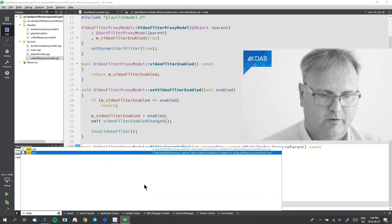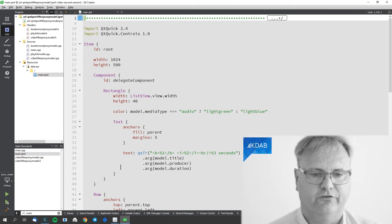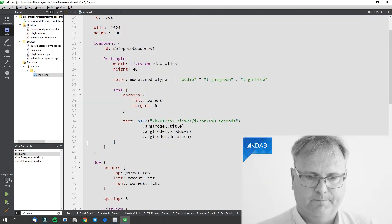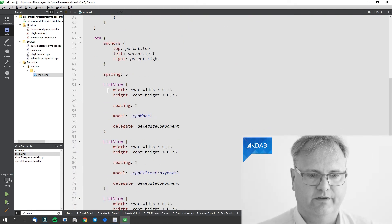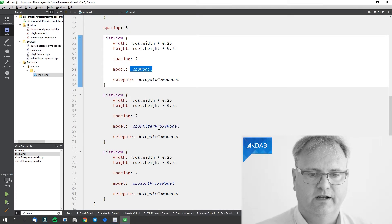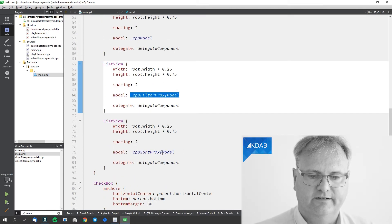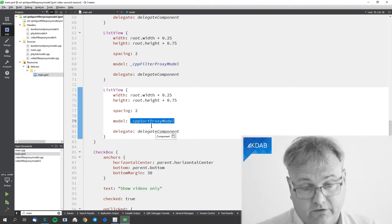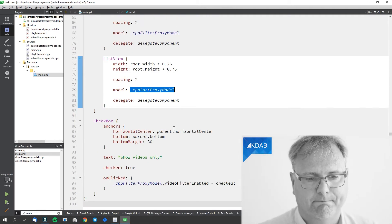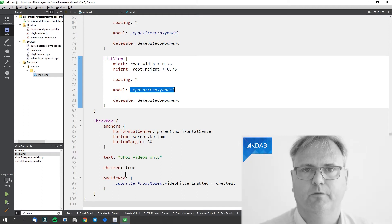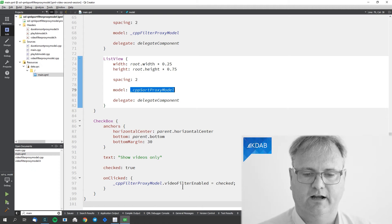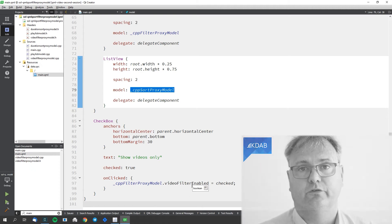Let's look at the QML side. It's straightforward — I have a row with three list views. One is connected to cppModel, another to cppFilterProxyModel, and the last one to cppSortProxyModel. There's also a checkbox that updates the property controlling whether video filtering is enabled or not.